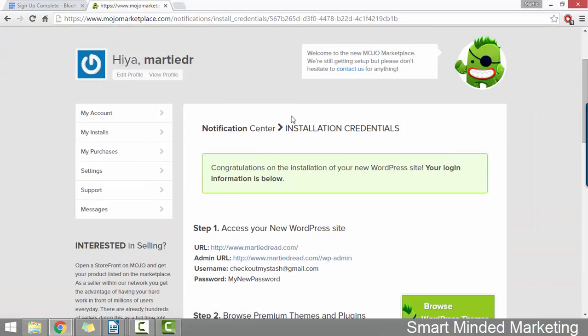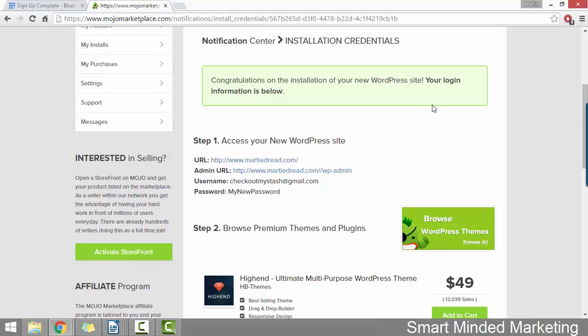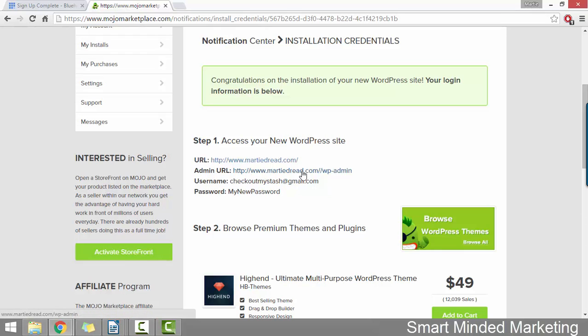Then if we scroll down, we'll see here, we now have our URL, which is our domain name. We have our admin URL, which is the URL to our WordPress login screen. Then we have our username and our password. So for now, all we need to do is click the link beside where it says admin URL, which is going to open up the WordPress login screen in a new window.